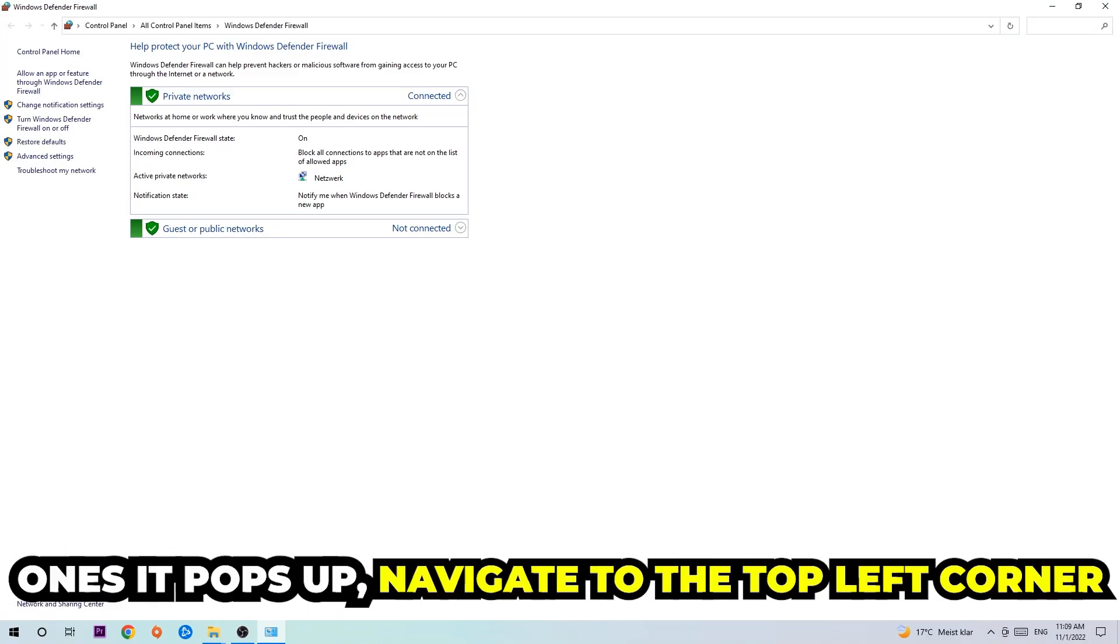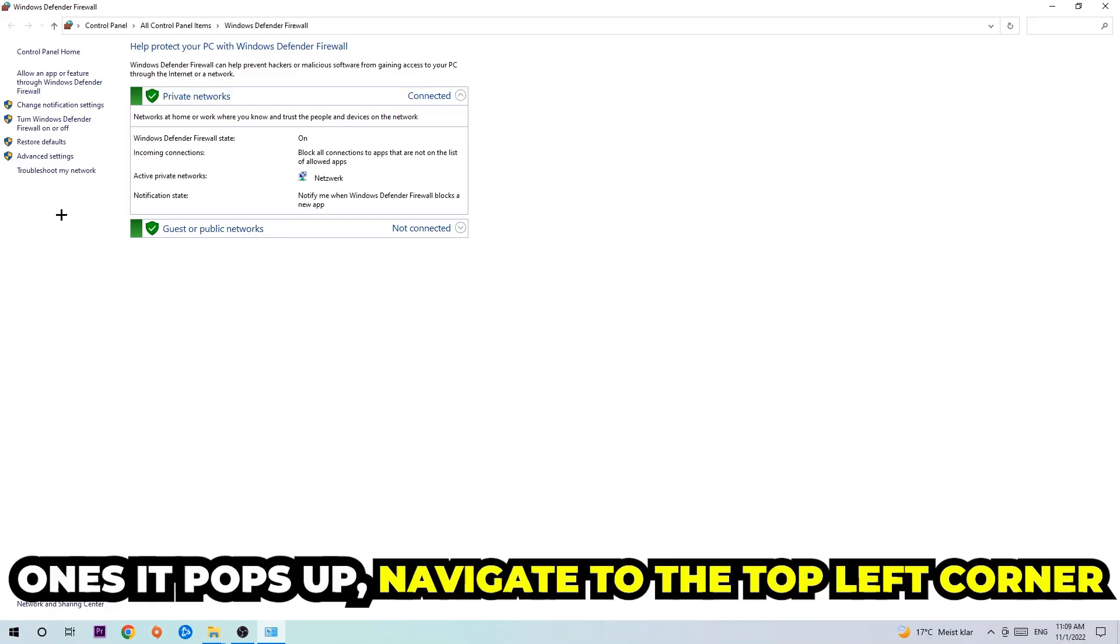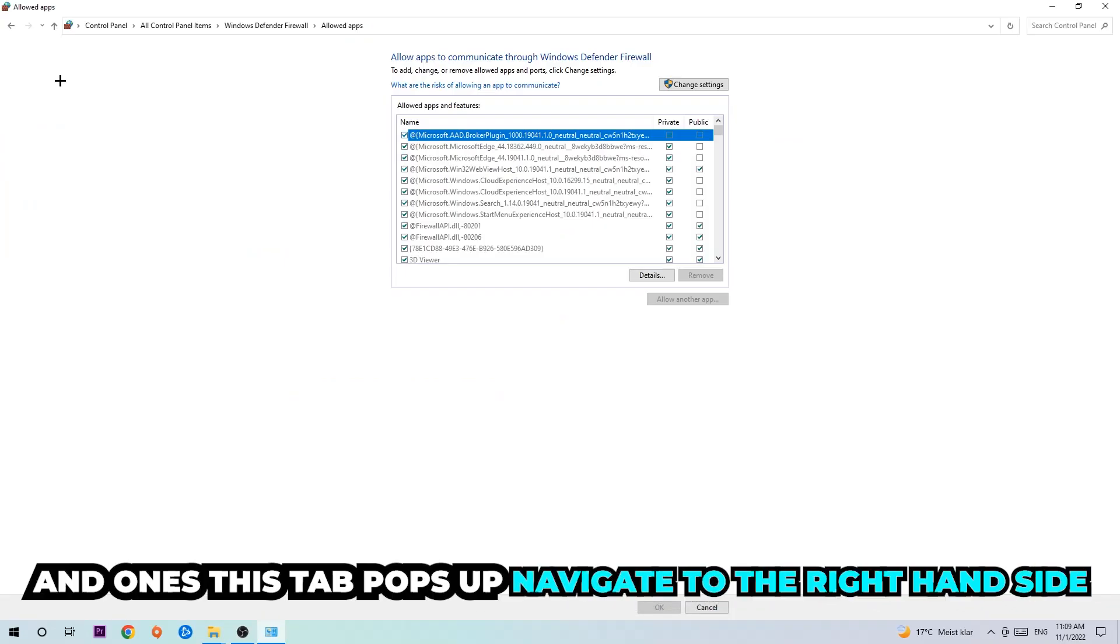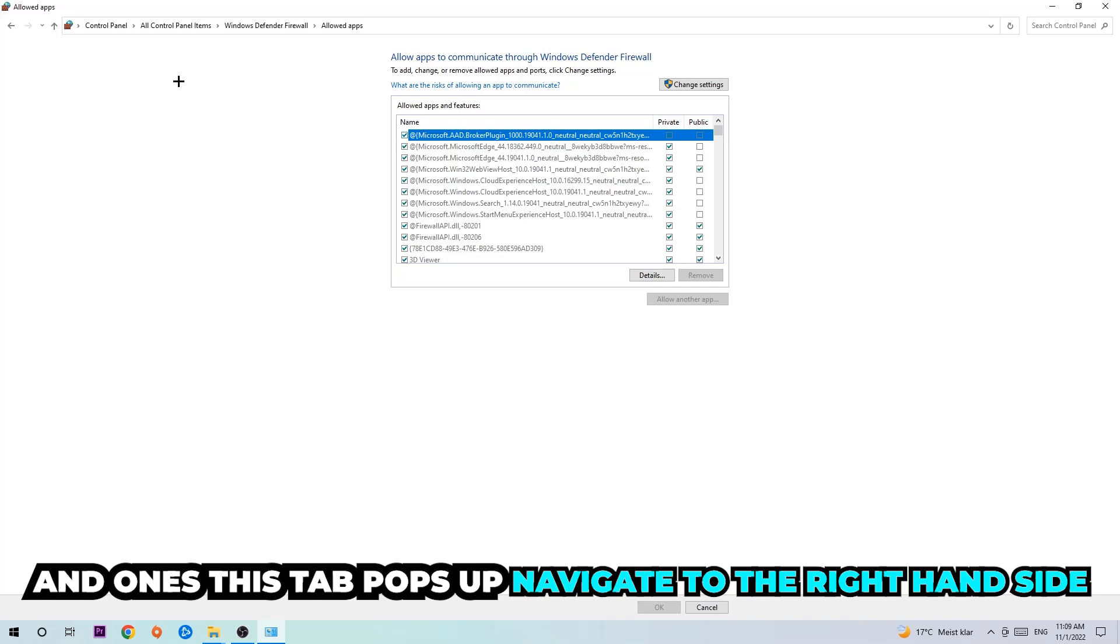Once it pops up, navigate to the top left corner and click on the second link where it says allow an app or feature through Windows Defender Firewall. You're going to click on that and once this tab pops up, navigate to the right hand side.